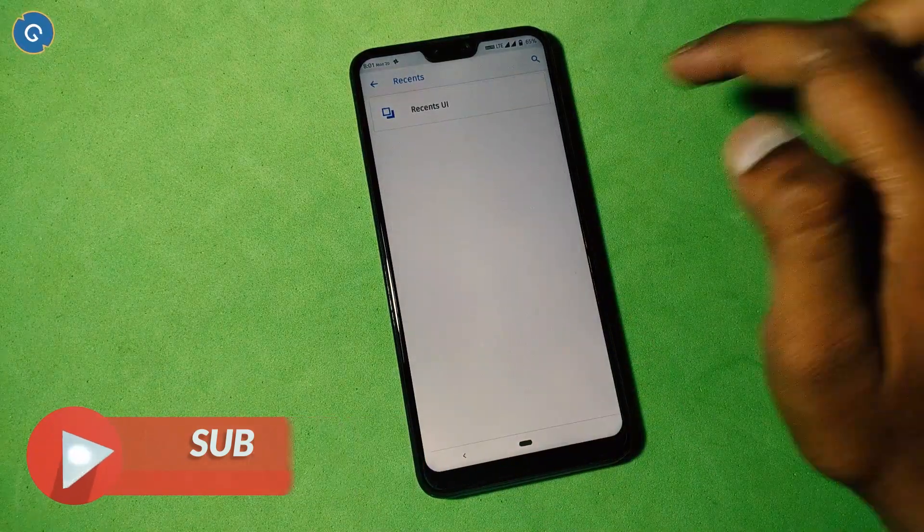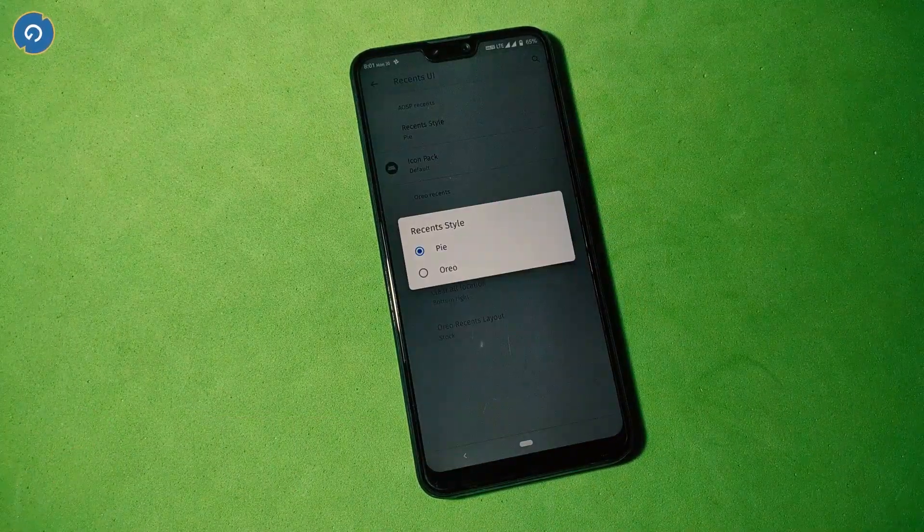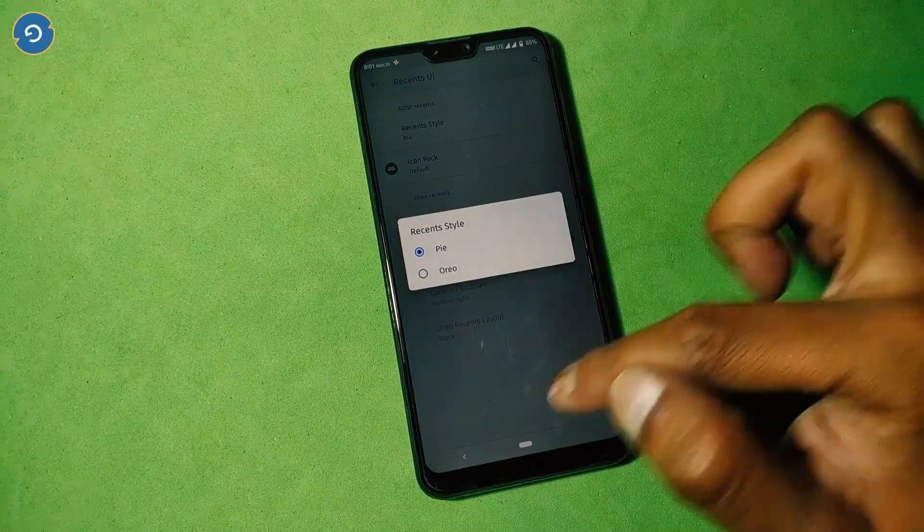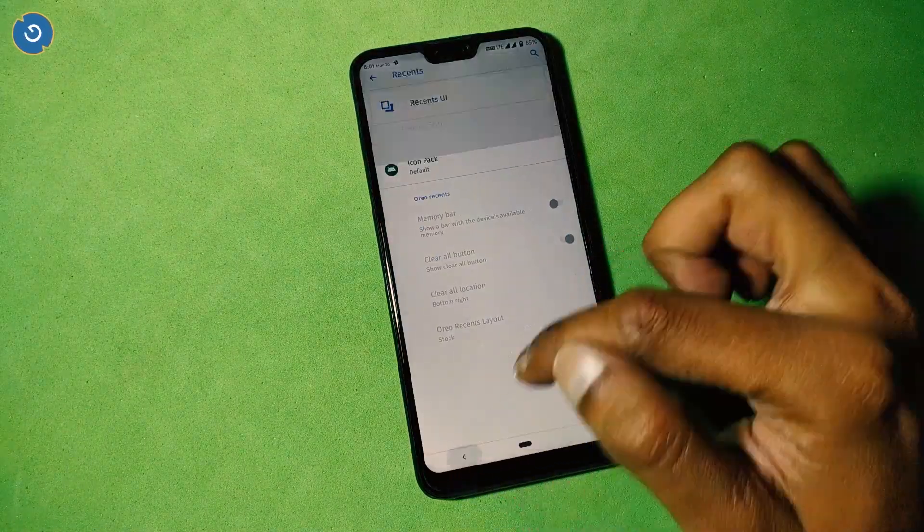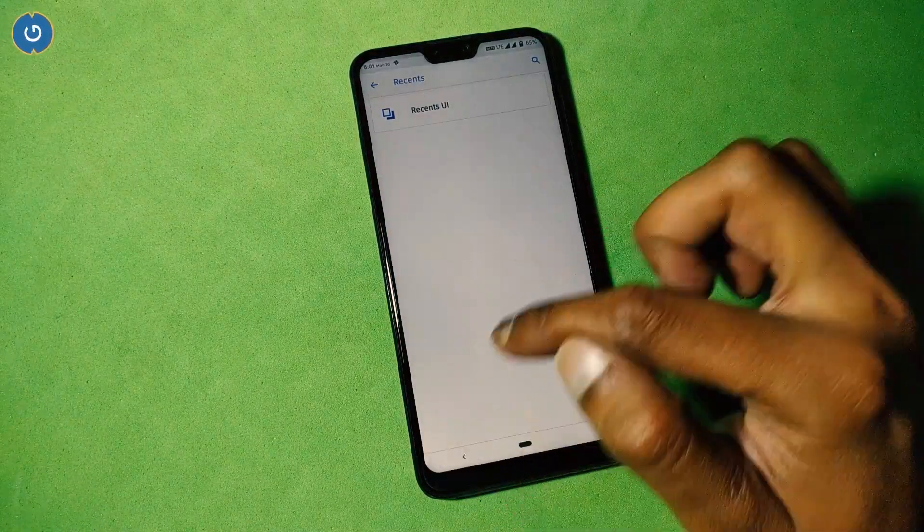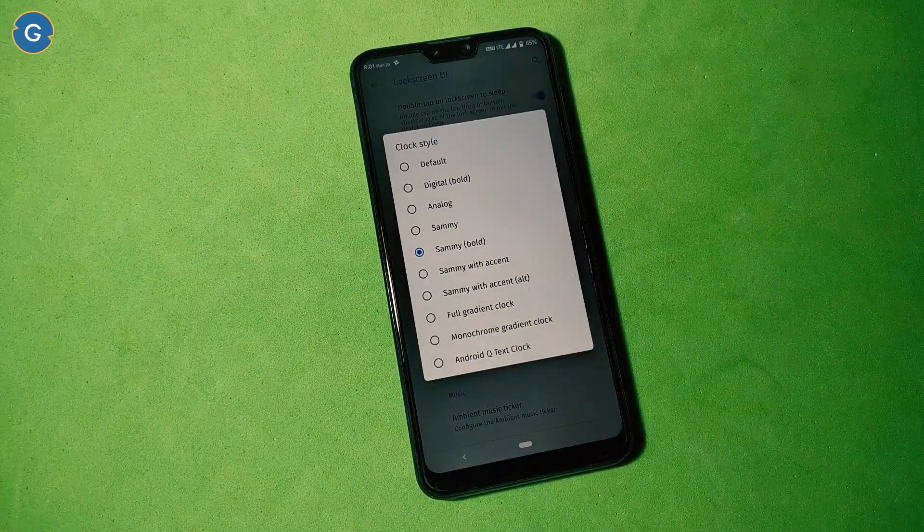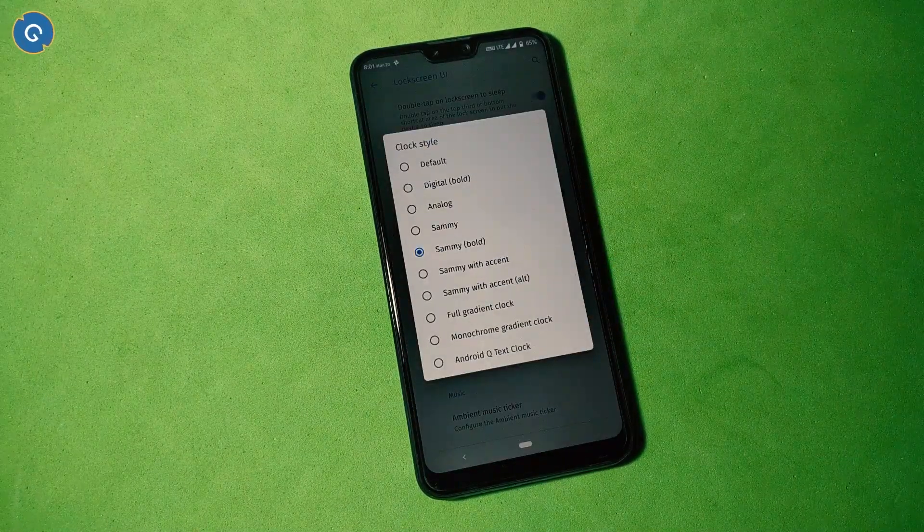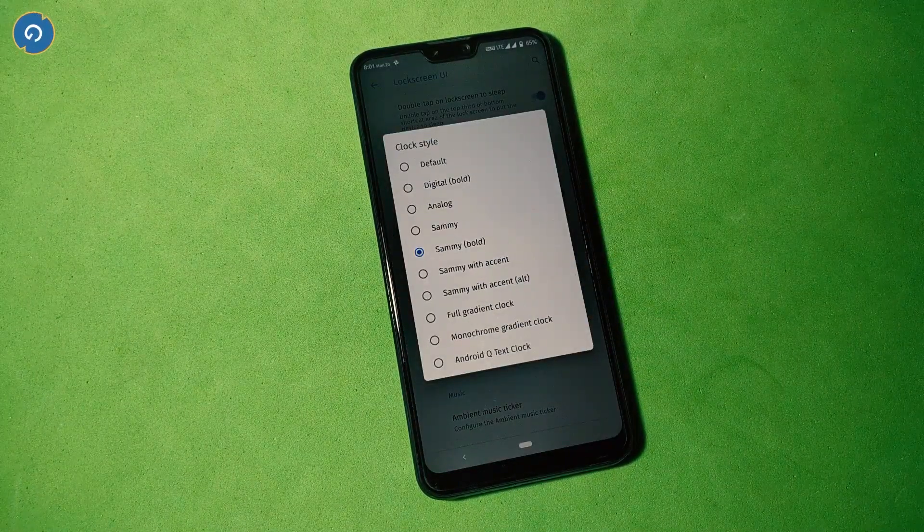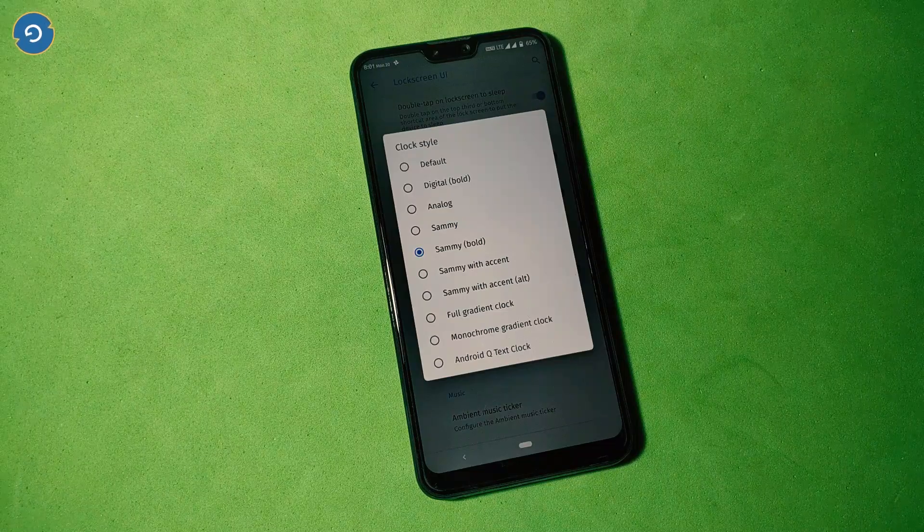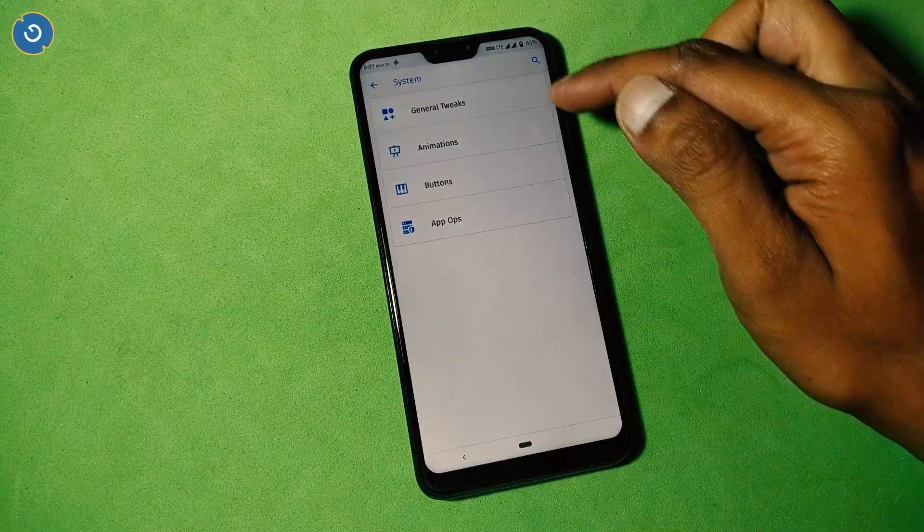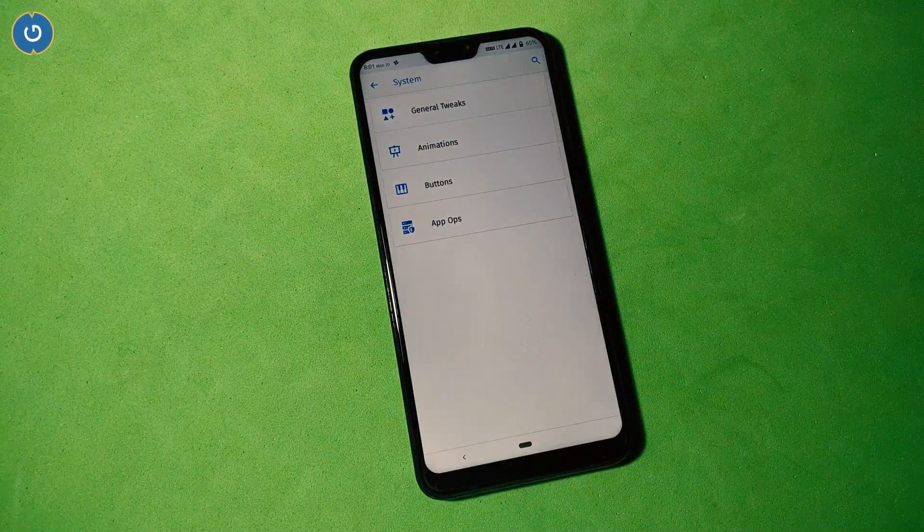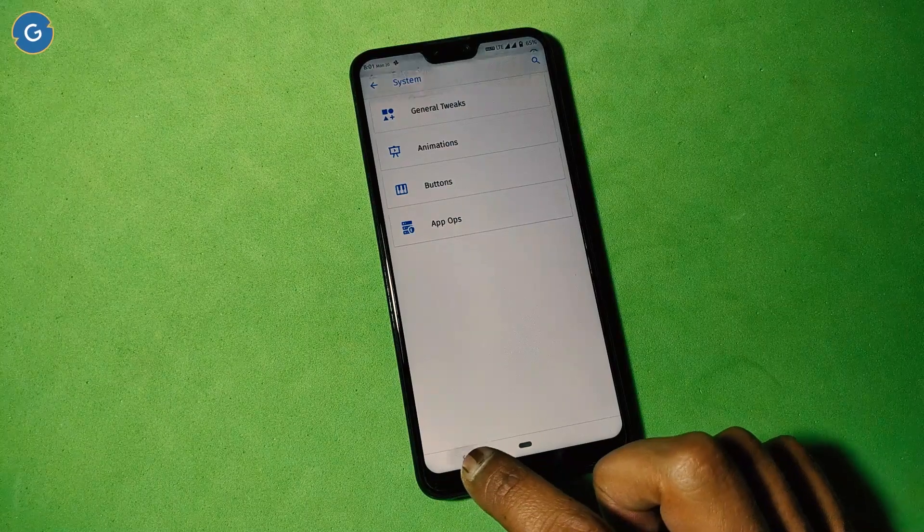Under the recents option, you can change your recents style from Android Pie to Oreo. Lock screen option is also awesome because you can get various lock styles. All these options look good on any Android phone. Various tweaks are available in the system option.